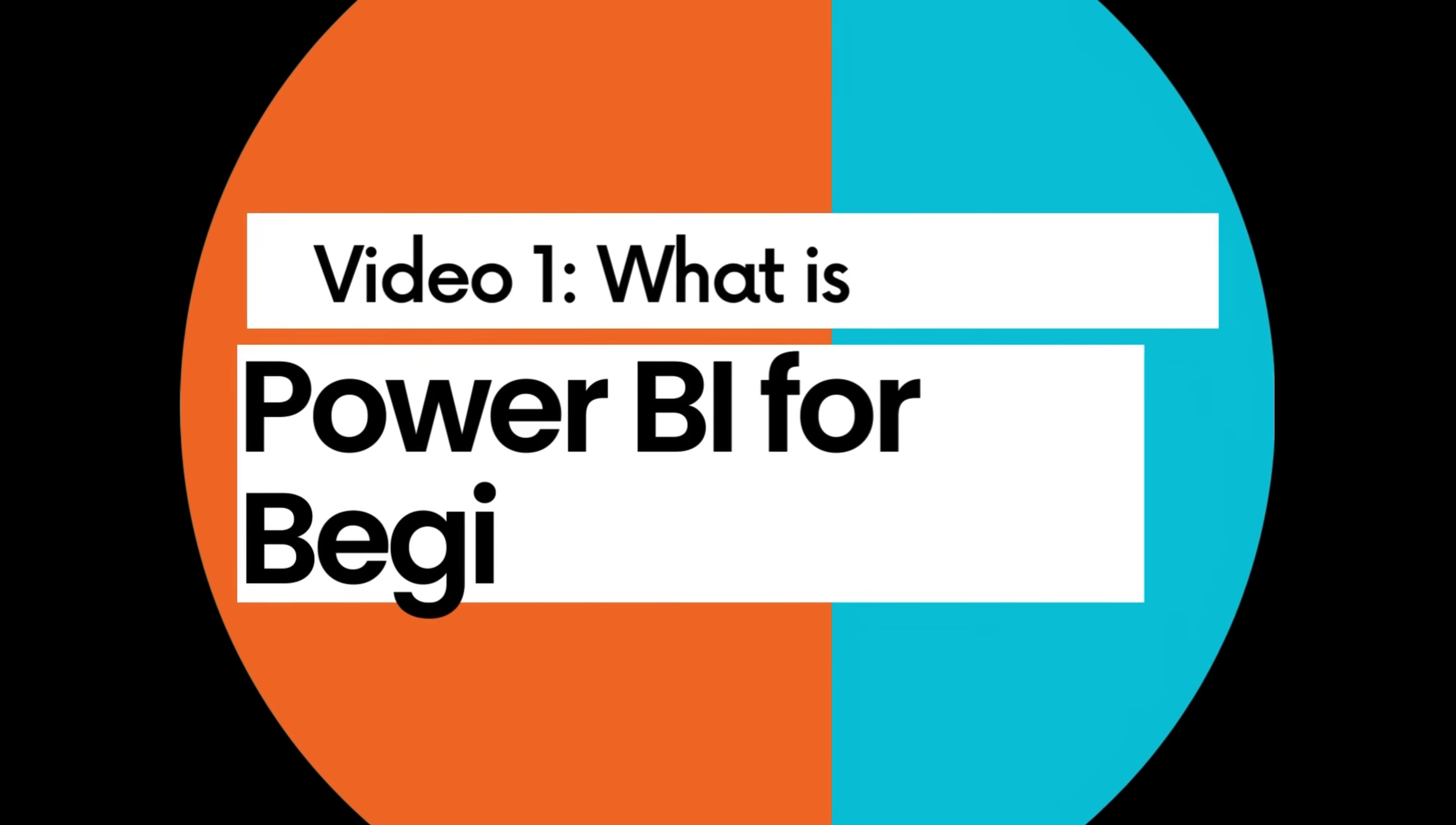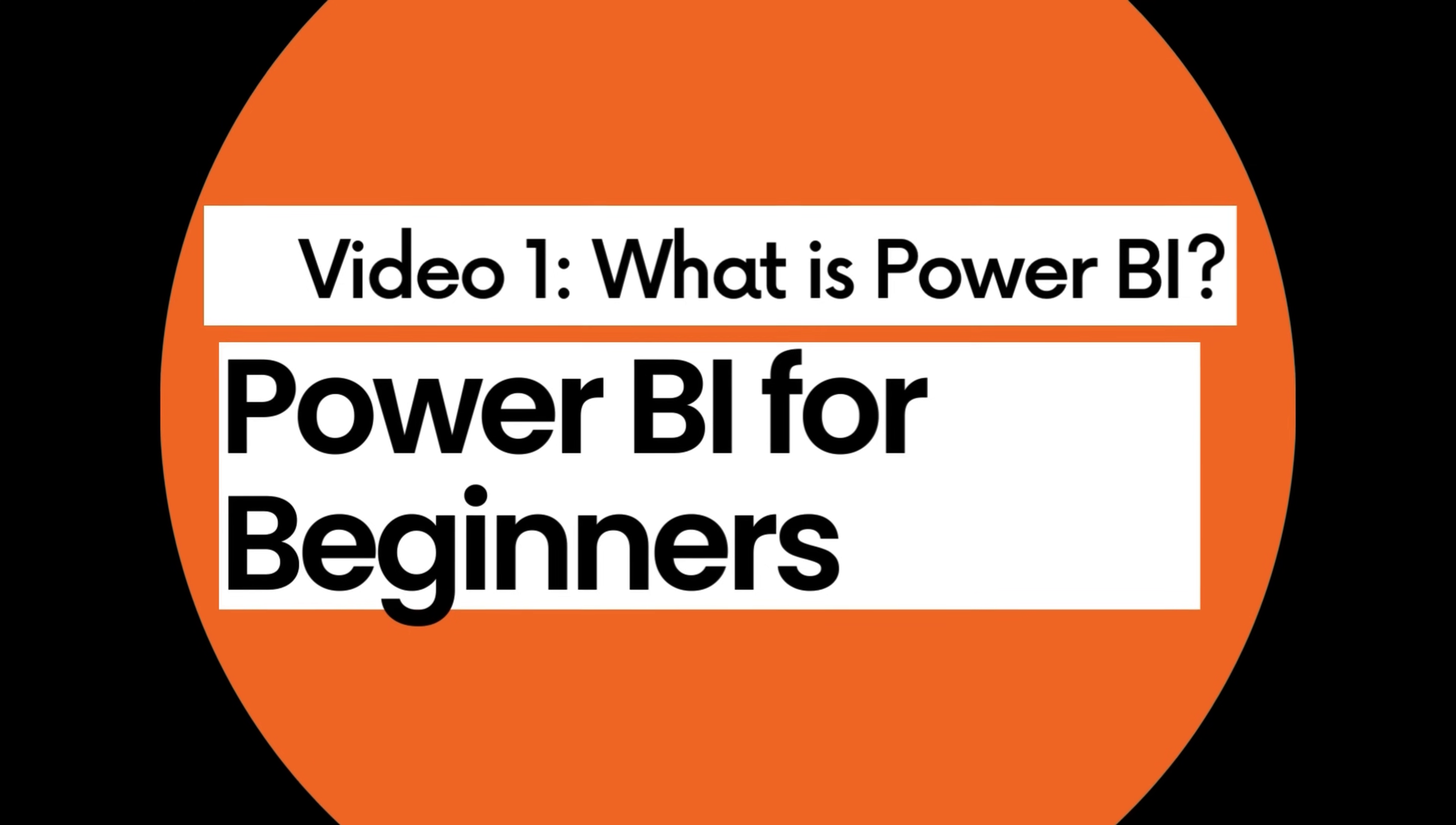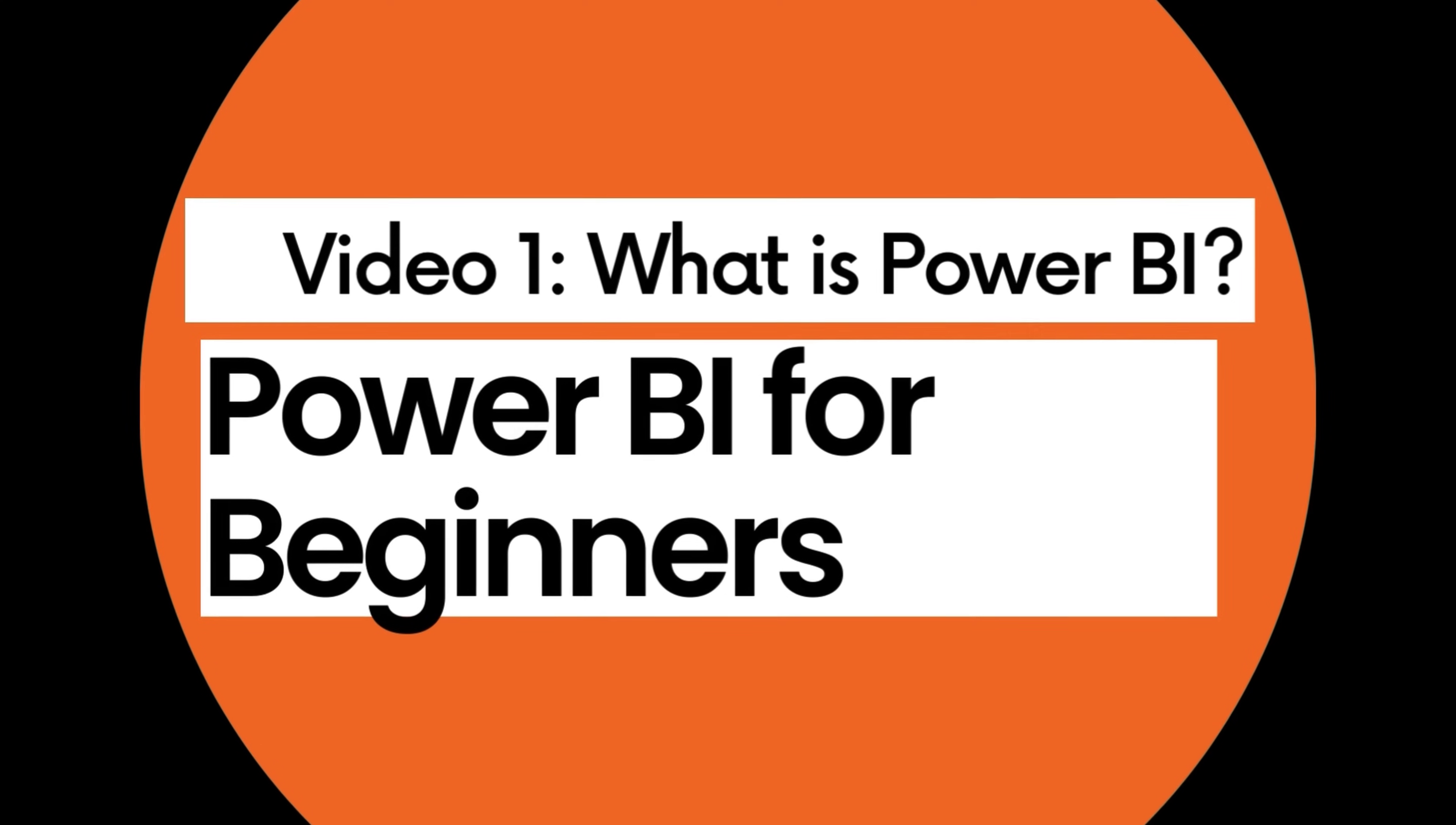Hello everyone and welcome to another BI Consulting Services video. My name is Brad and today I'm very excited to be with you as we start the first video in a series where we'll be examining the ins and outs of Power BI from a beginner's perspective.